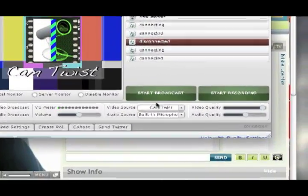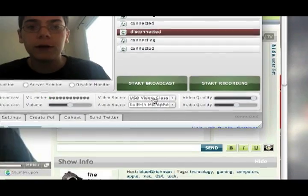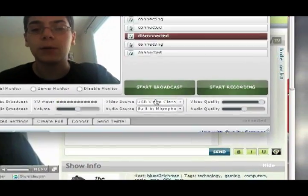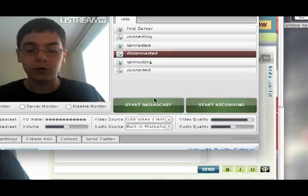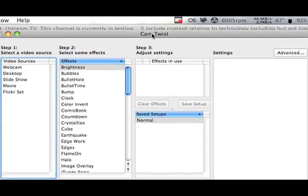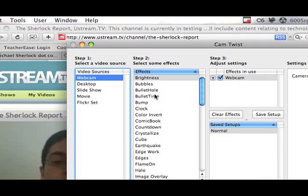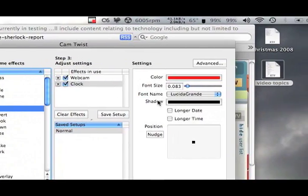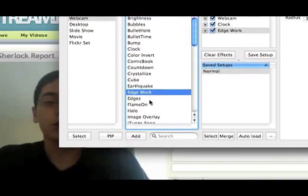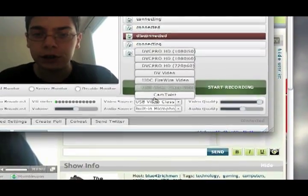Now you have a multitude of different things you can choose — pretty much anything you have. USB video class will be the built-in iSight camera. But right now, I'm going to open up CamTwist — I told you about it earlier. What CamTwist allows you to do is mess with the different settings. So you can add a webcam, pop that in there, add in a clock, move it to different parts of the screen. And Edgework — set the radius to 2.4. Then go here and change this to CamTwist.